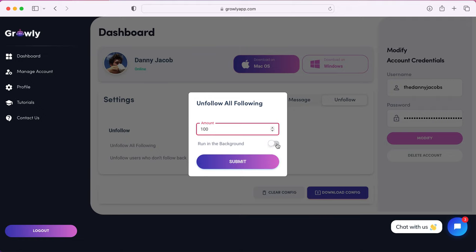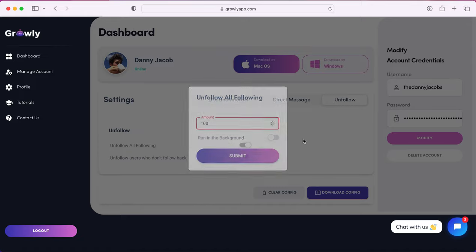I prefer in the background because I like to do other stuff on my computer, so that way the bot is doing its thing and I don't have to watch it on the browser. If you want to watch what the bot is doing, you can leave that unchecked and it will pull up a Chrome browser, and you'll see the bot interacting without you doing anything. Just go ahead and choose your settings.